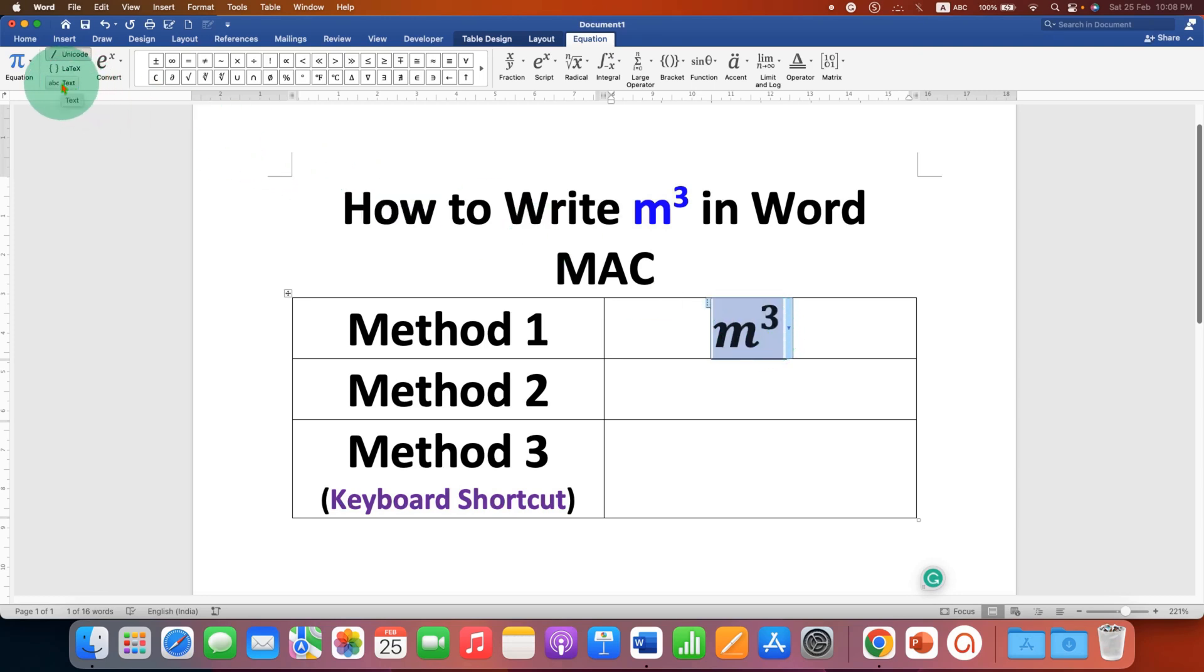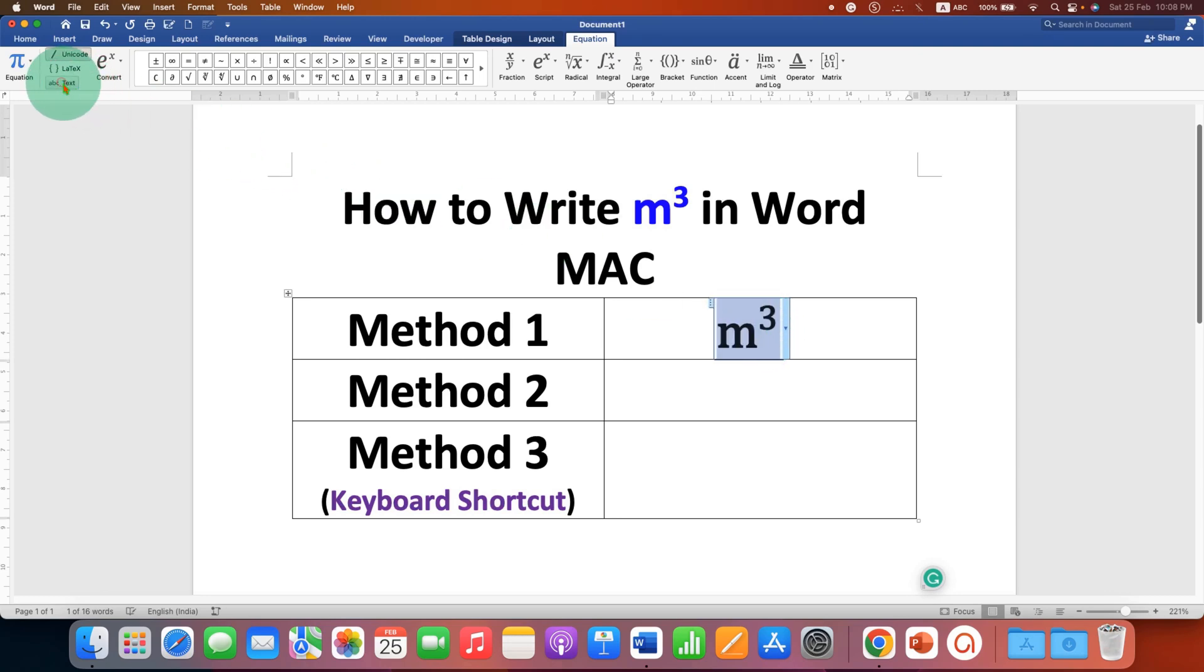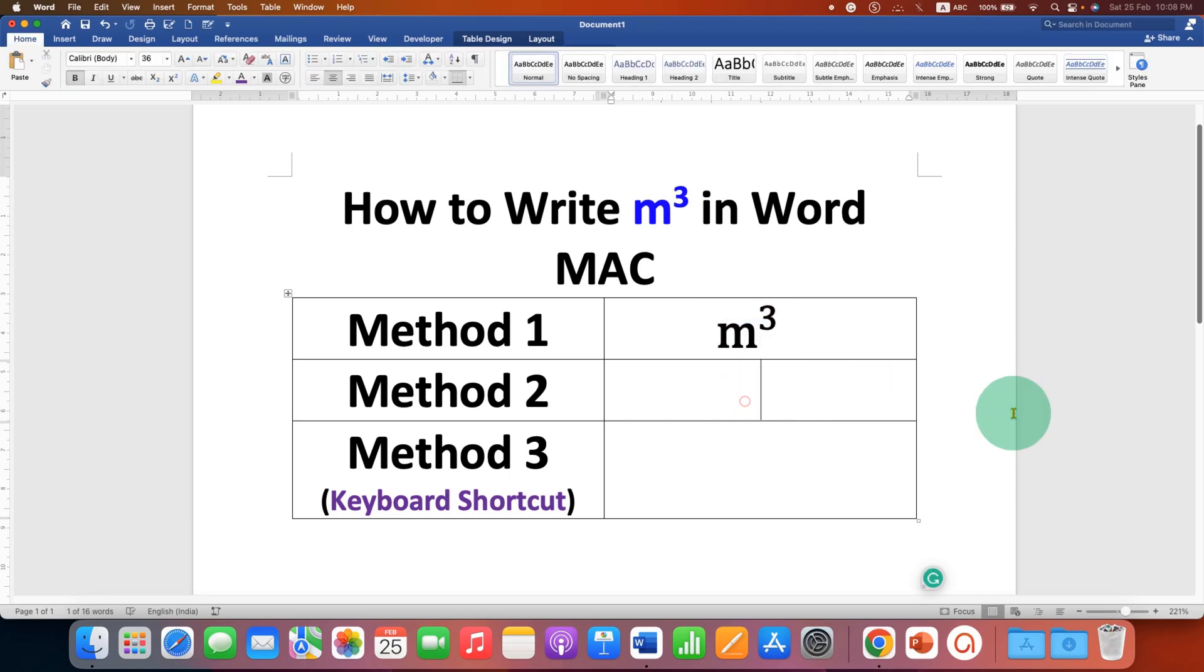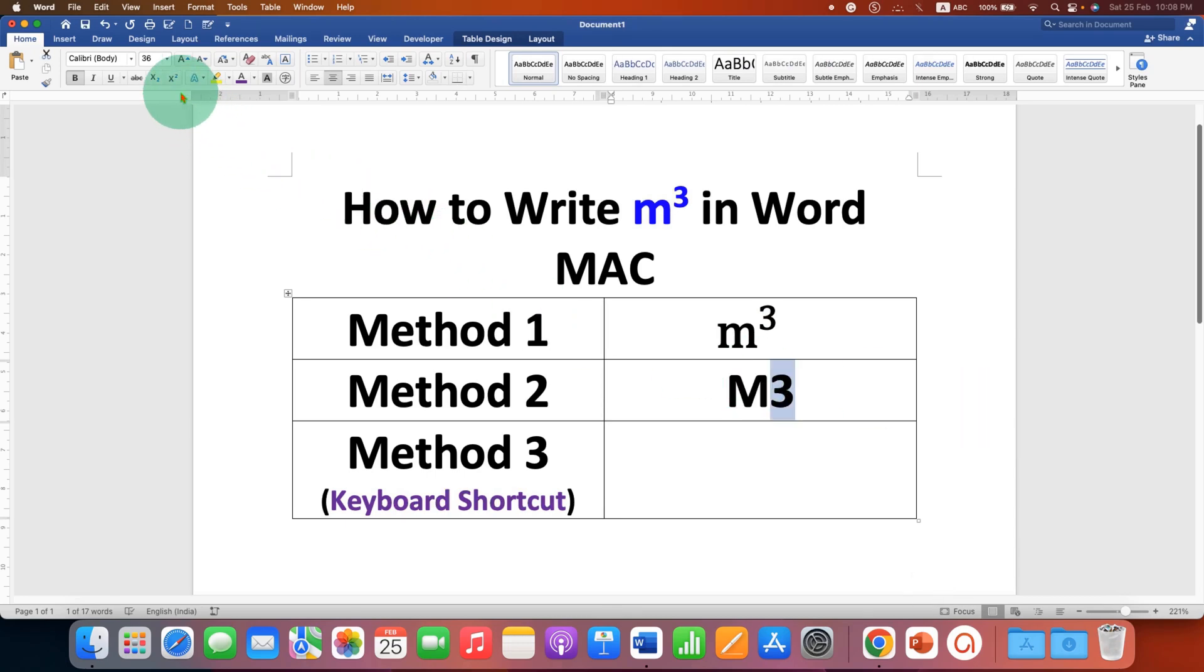Second method is also easy. Just type m3, select the number three, and you will see here the option x square. This x square is a superscript option.